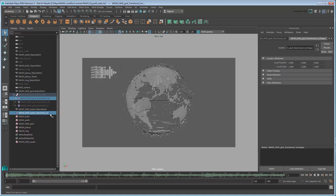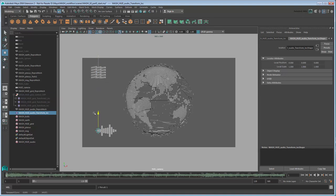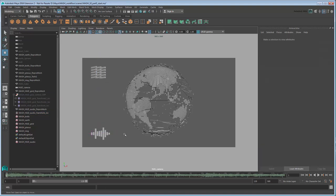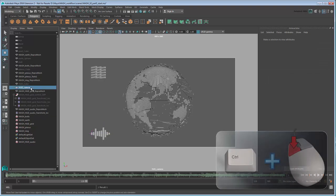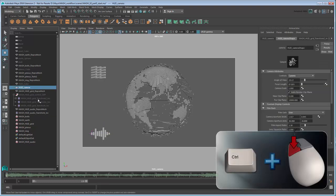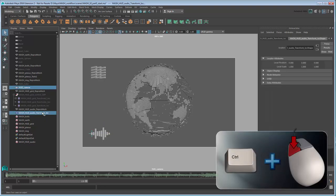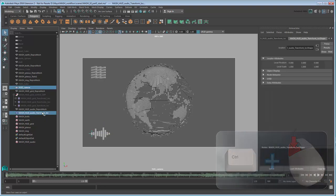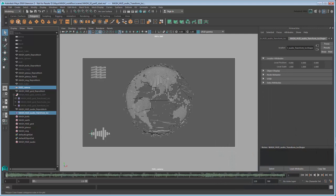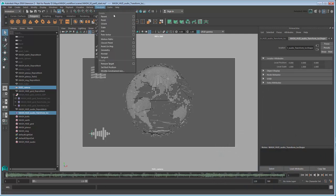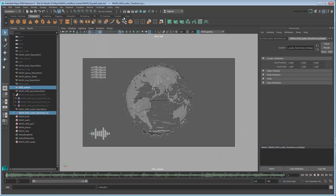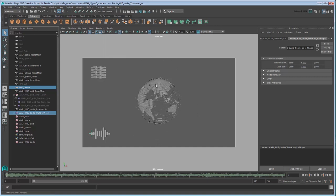Now you can manually adjust the X and Y axes to position it in the bottom corner. And as before, select the HUD camera and Ctrl-select the Audio Transform Locator. Then in the Animation menu set, go to Constrain Parent. This will ensure the network moves along with the camera.